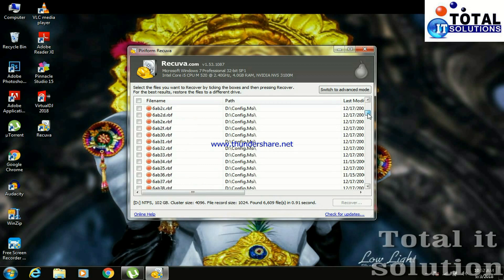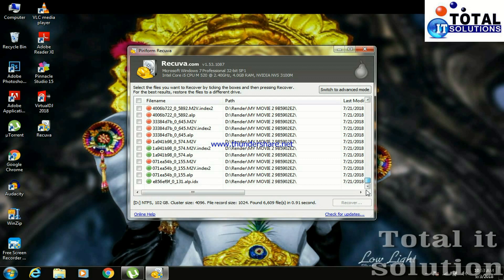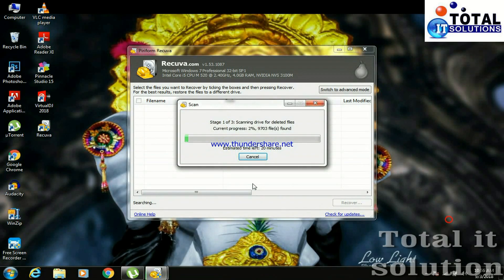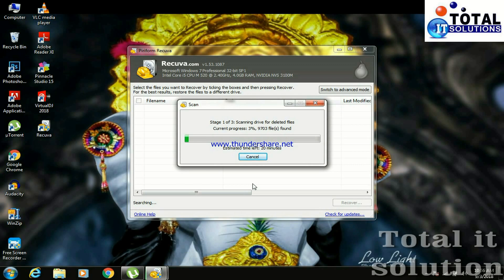Now friends, from here which data you want to recover, you can choose it. So now look friends, it's recovering my music folder which I have deleted. So it's almost done now.